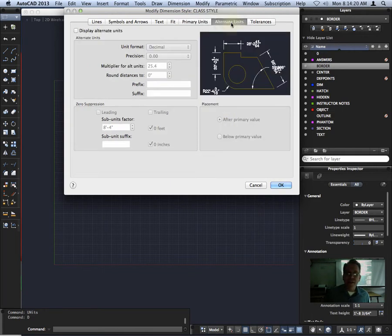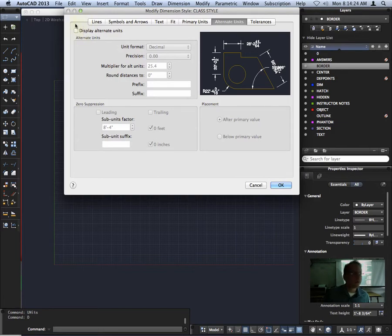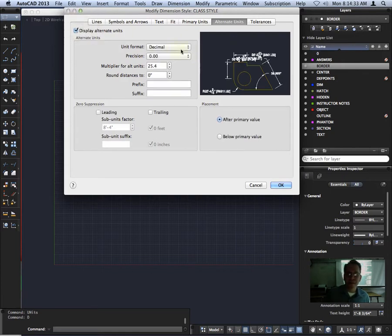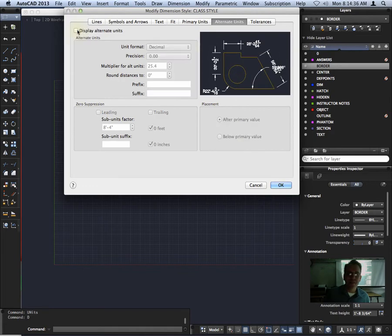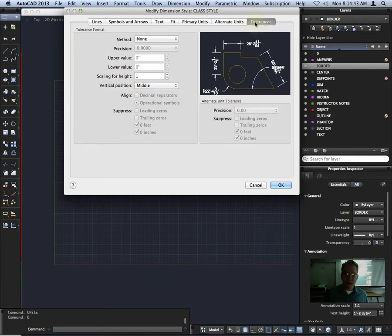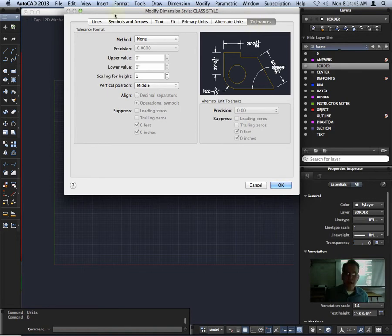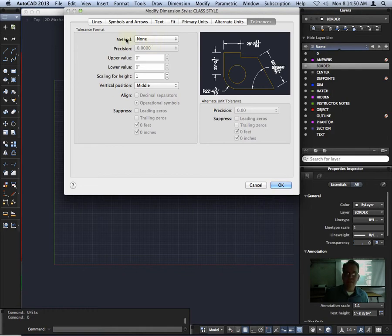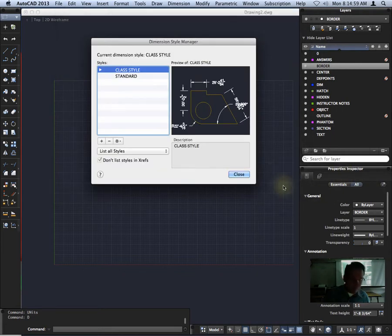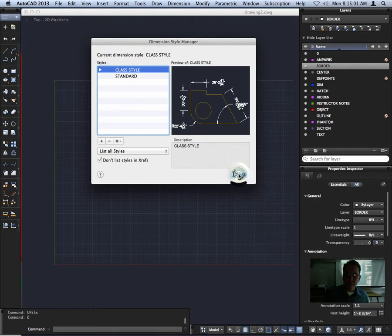Everything else looks good. And then alternate units, we just want to make sure that this is unchecked. We aren't displaying any alternate units, but this is if you wanted to show both English and metric, you could set something up here and set this to metric and it would give metric dimensions as well as English. But again, this will remain unchecked. And tolerances are last tab over. Again, all set to the default settings of none. That's what we all need to put here. And we are done with our dim style. So we'll hit OK here. We'll close this.